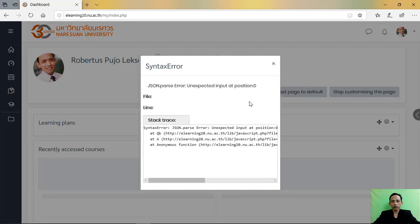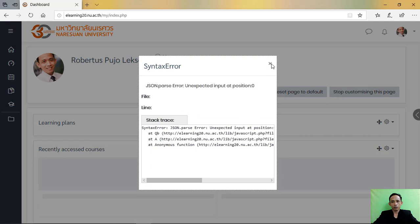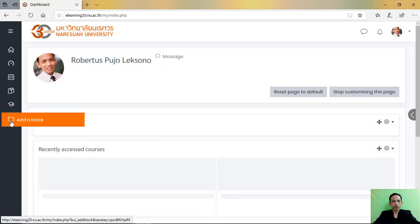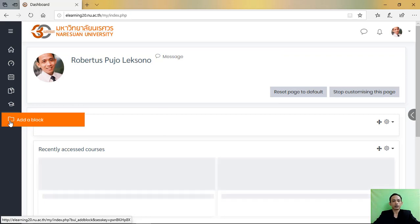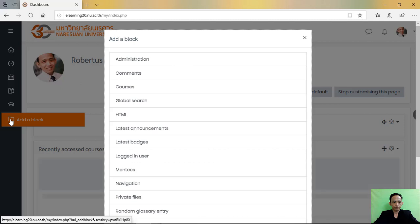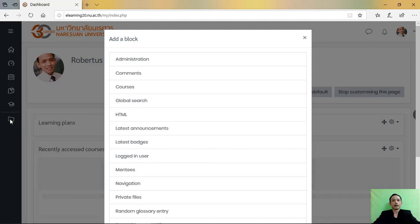Step two: after you click customize page button, you will see the button add block. Then you click the button add block. Then step three is select.